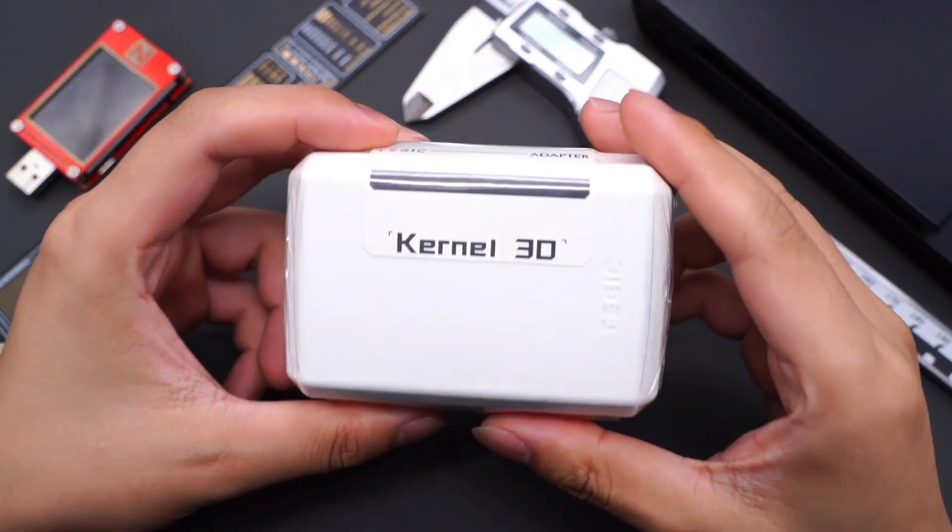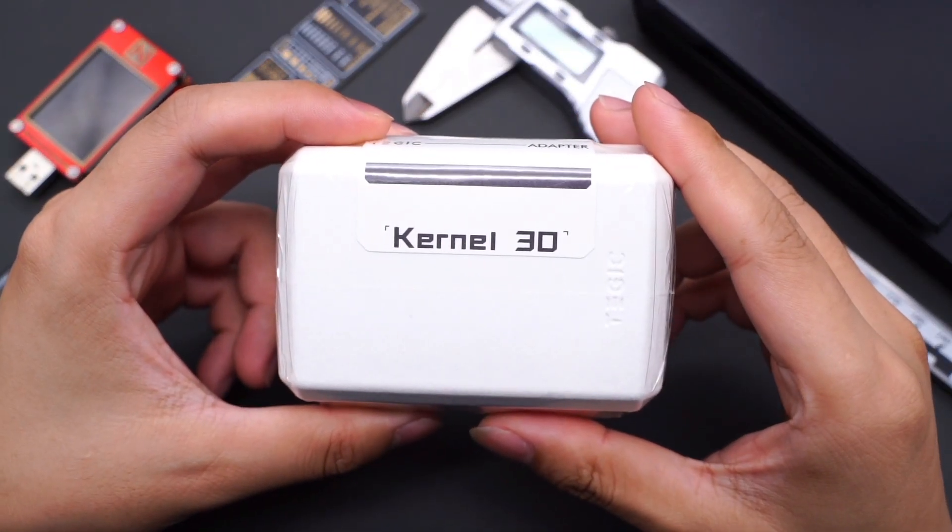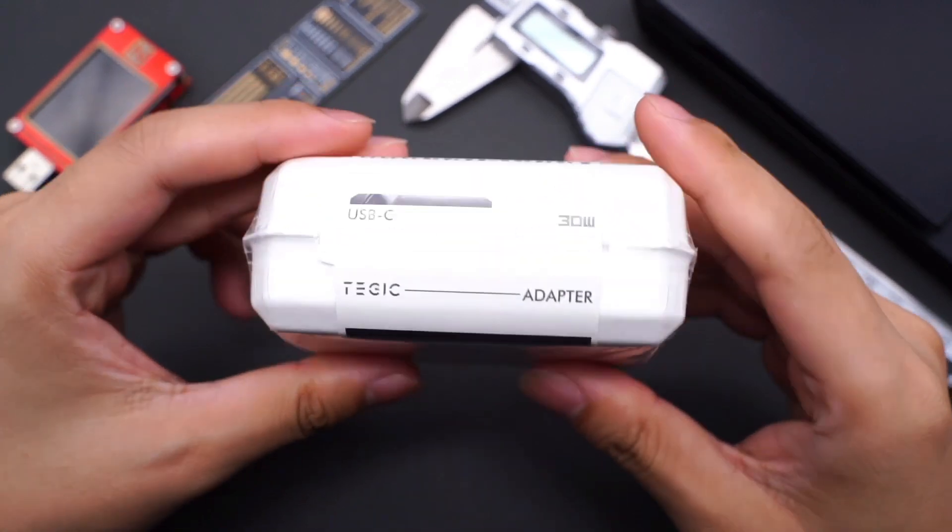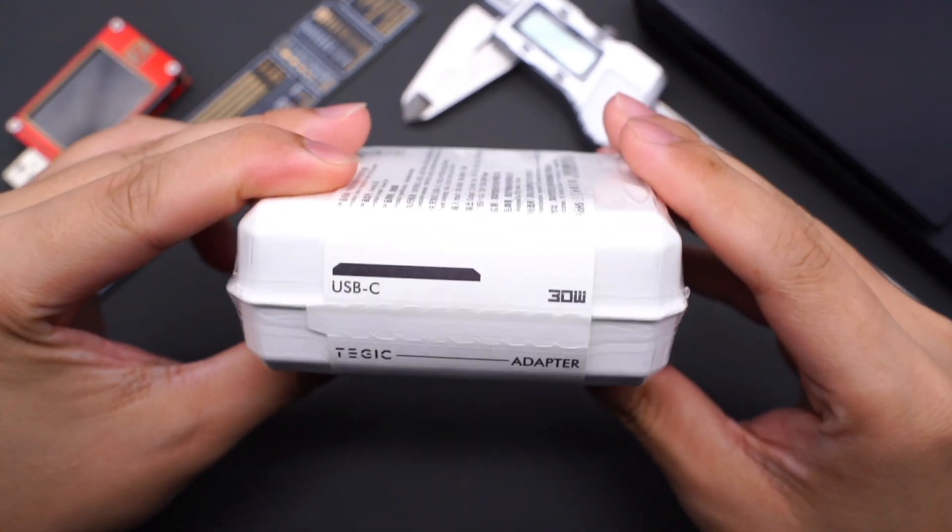Hi guys, welcome back to ChargerLab. Today we will turn on a pretty cool charger, the Tajik 30W mini fast charger. Let's go.